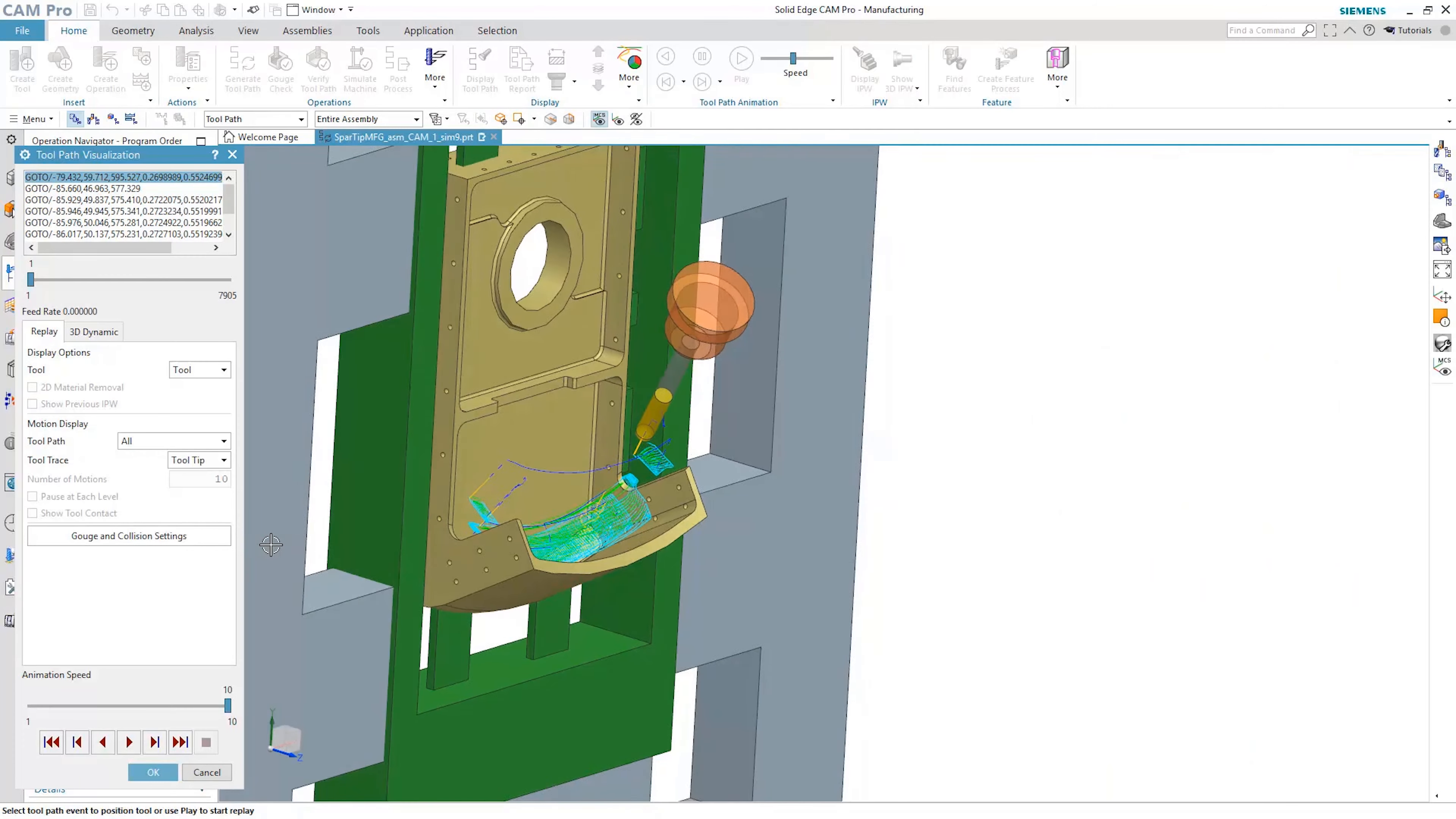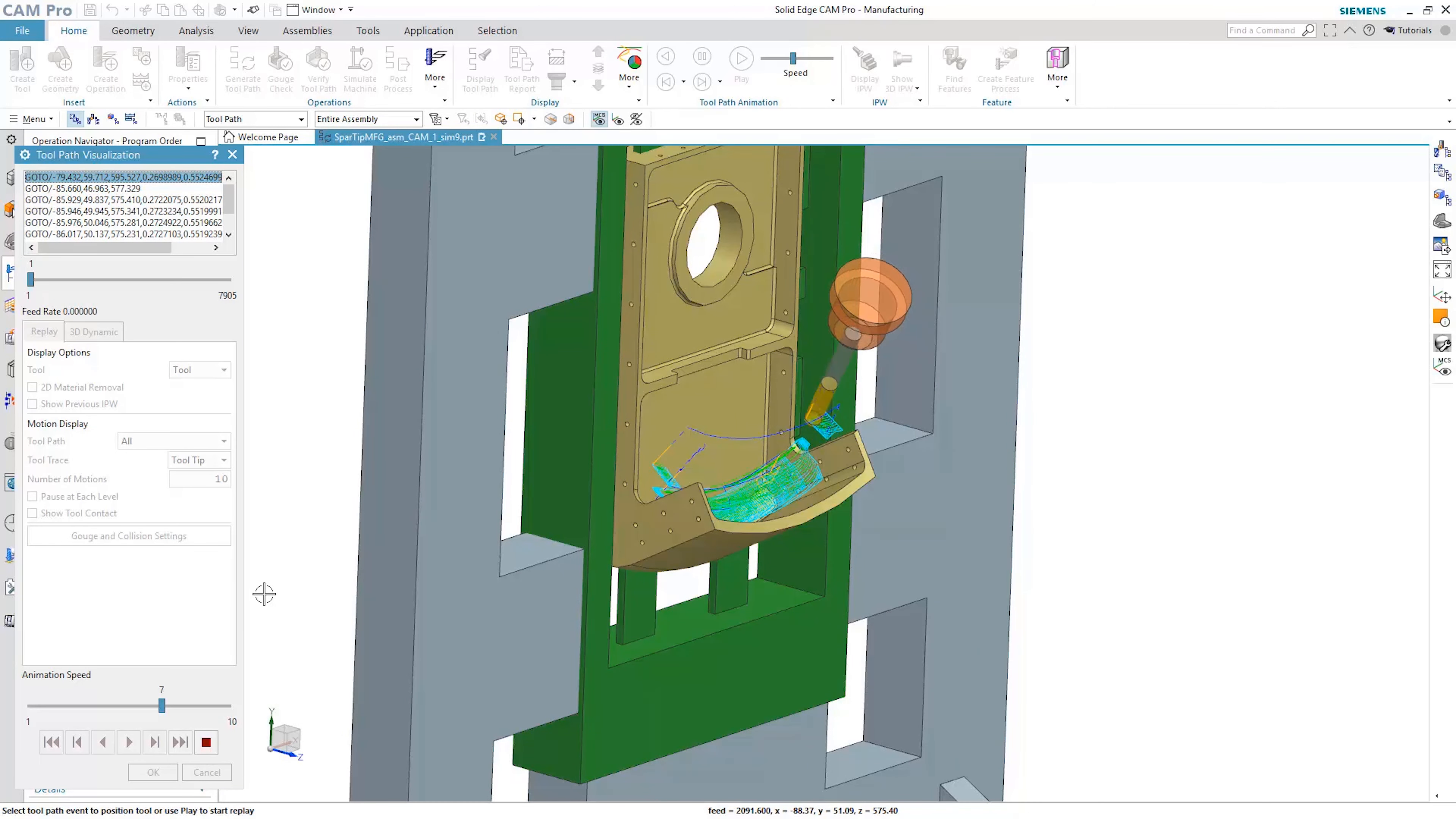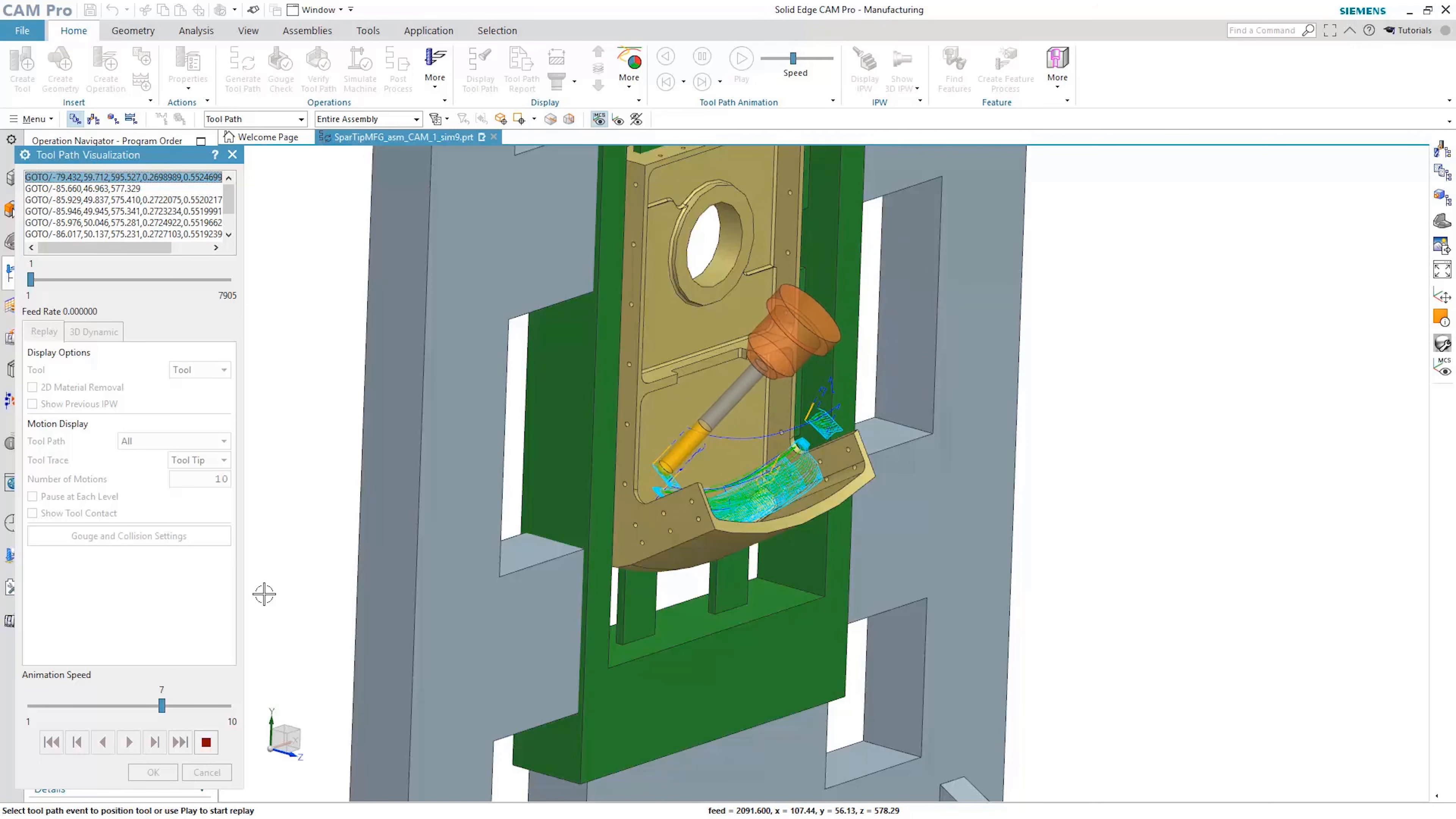Multi-axis roughing uses adaptive roughing technology to machine parts in the most efficient manner. The world-class machining simulation tools increase confidence that the tool path is right the first time.